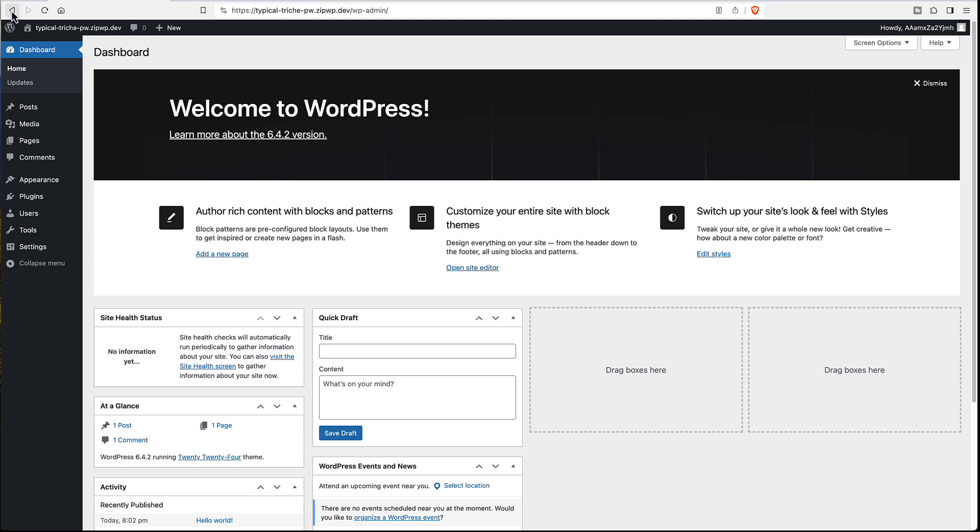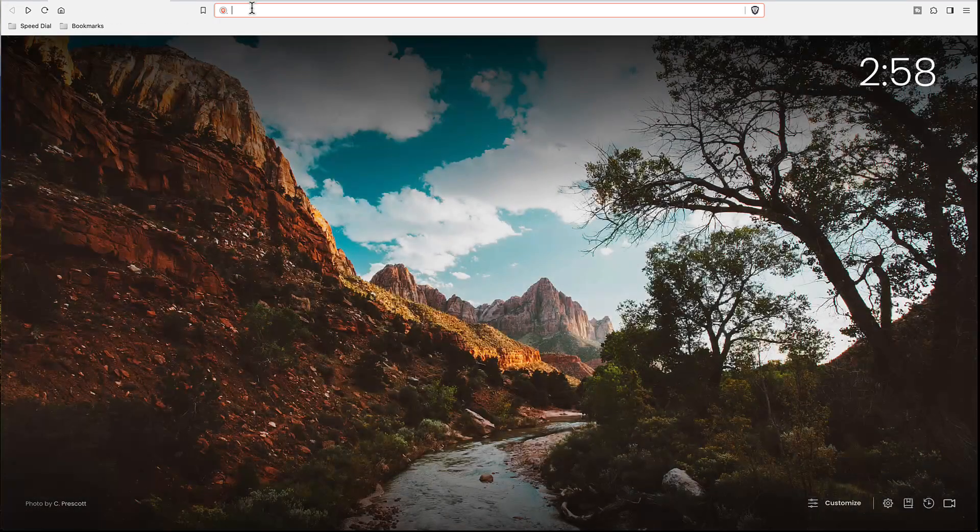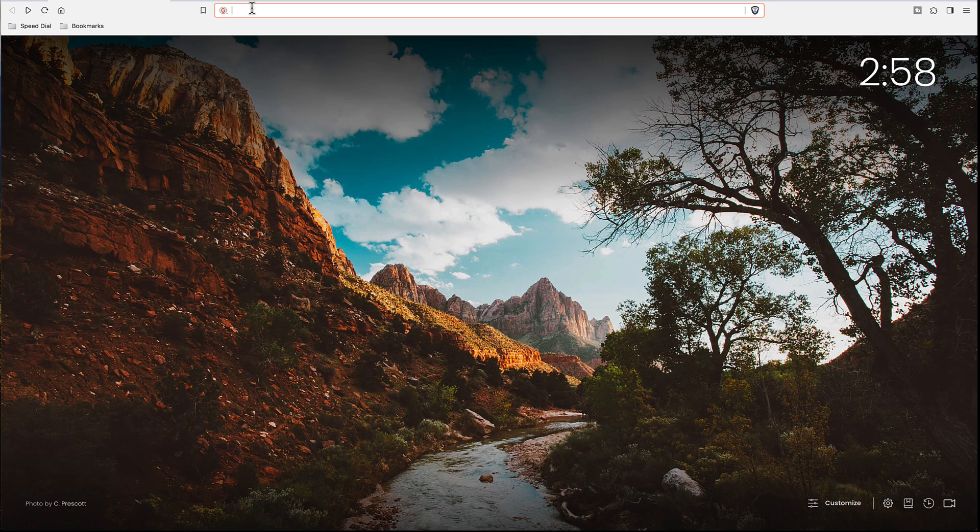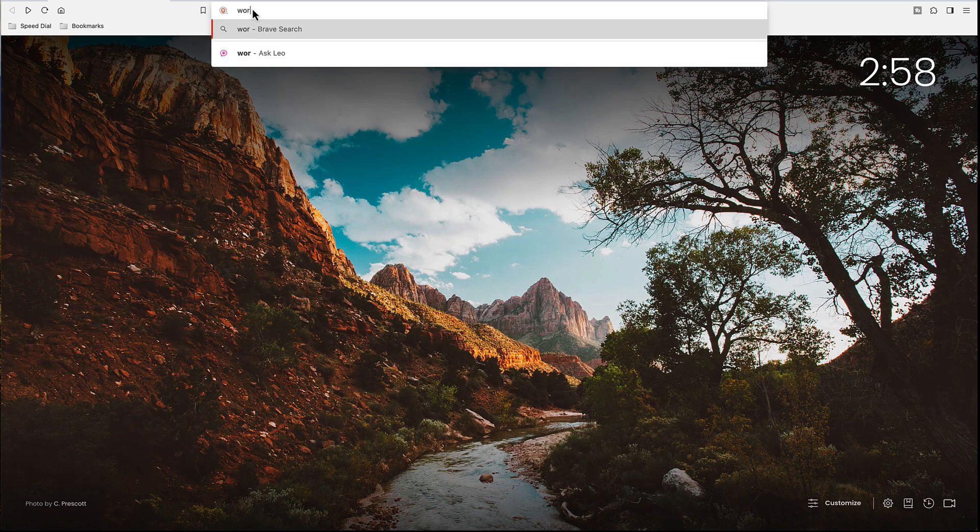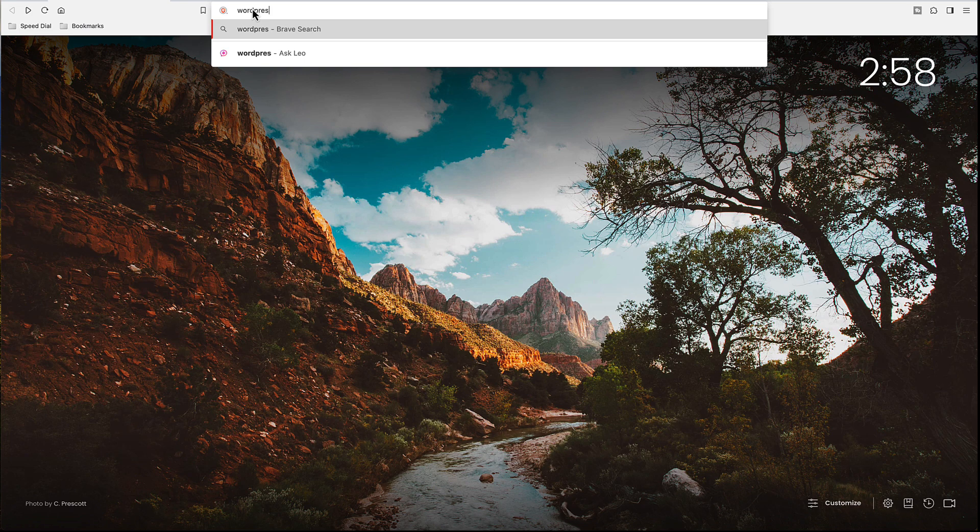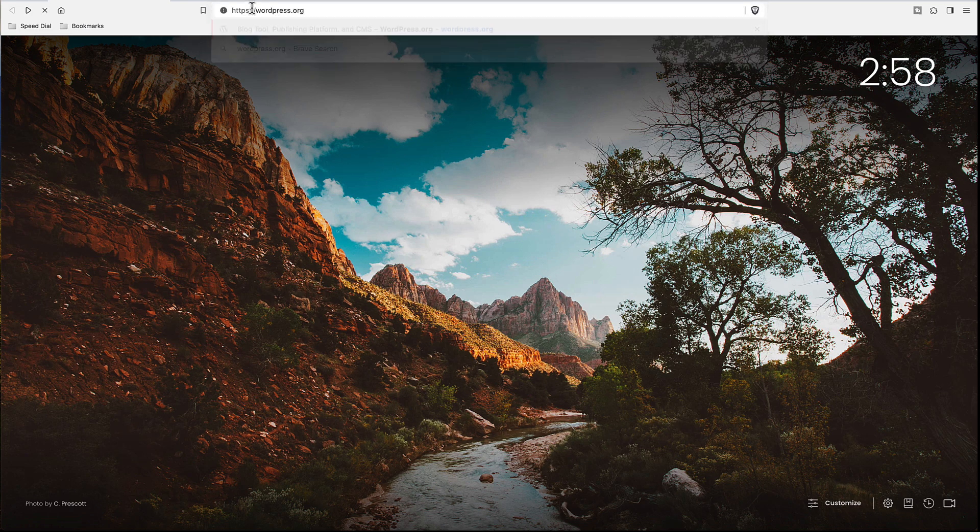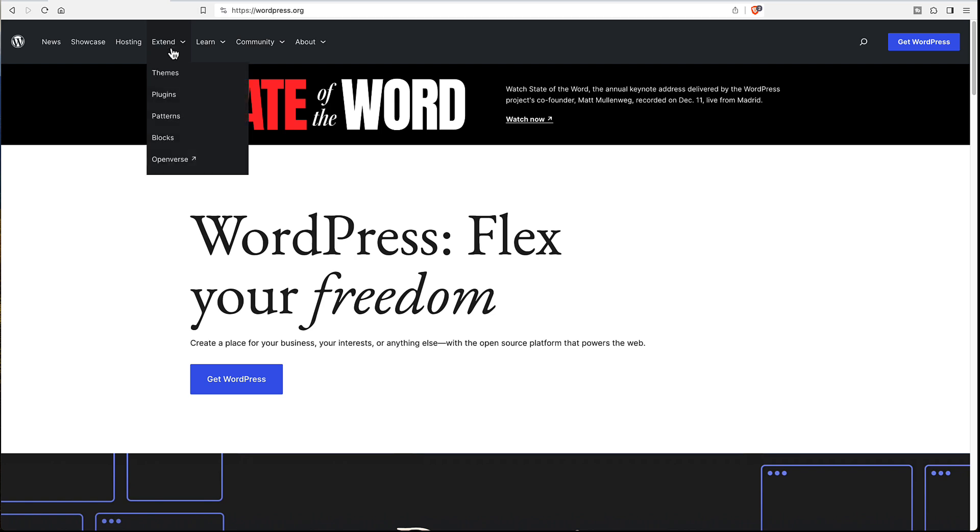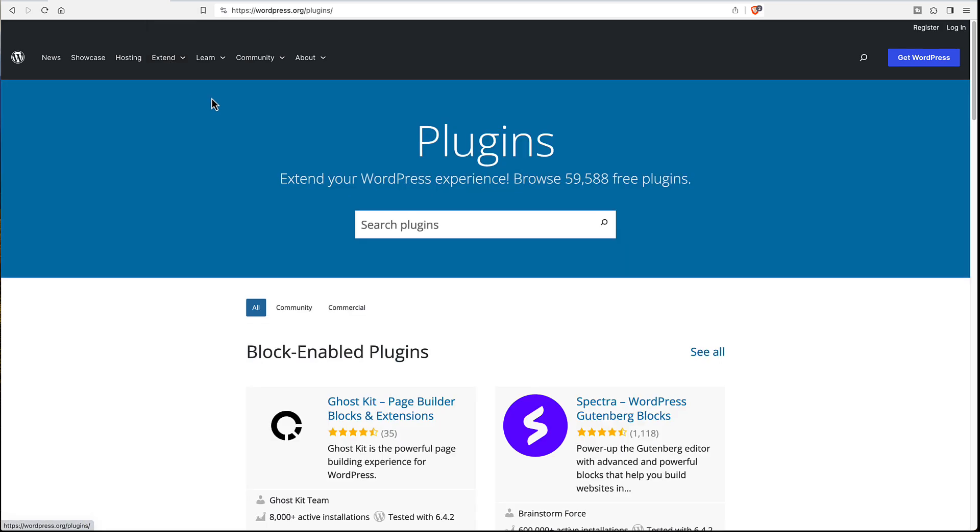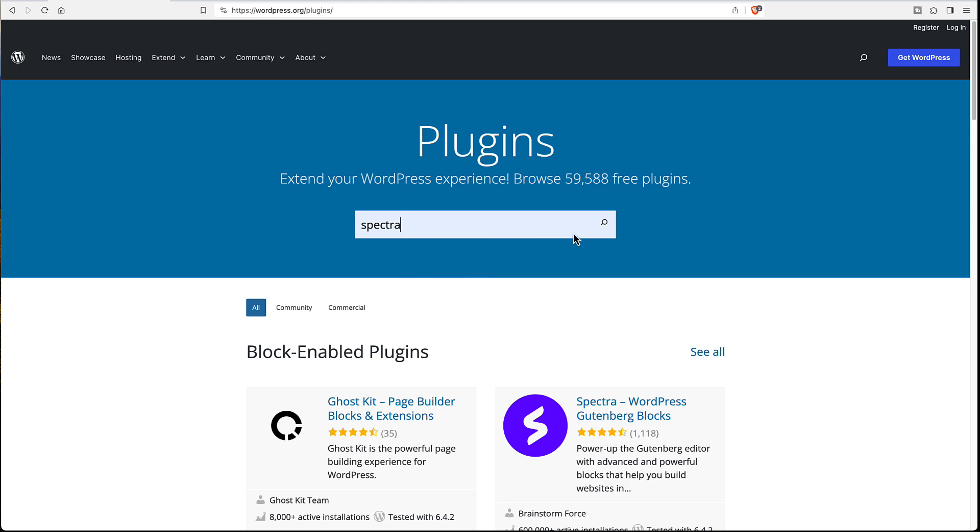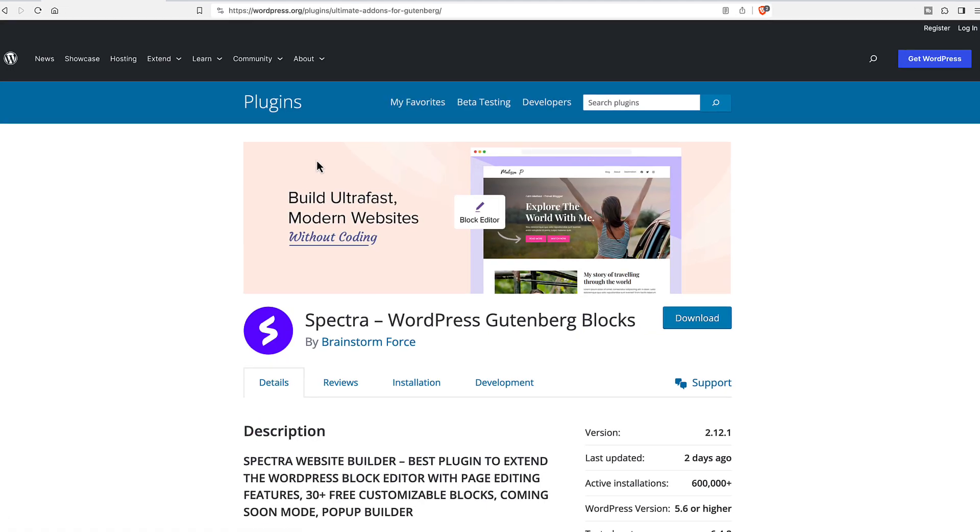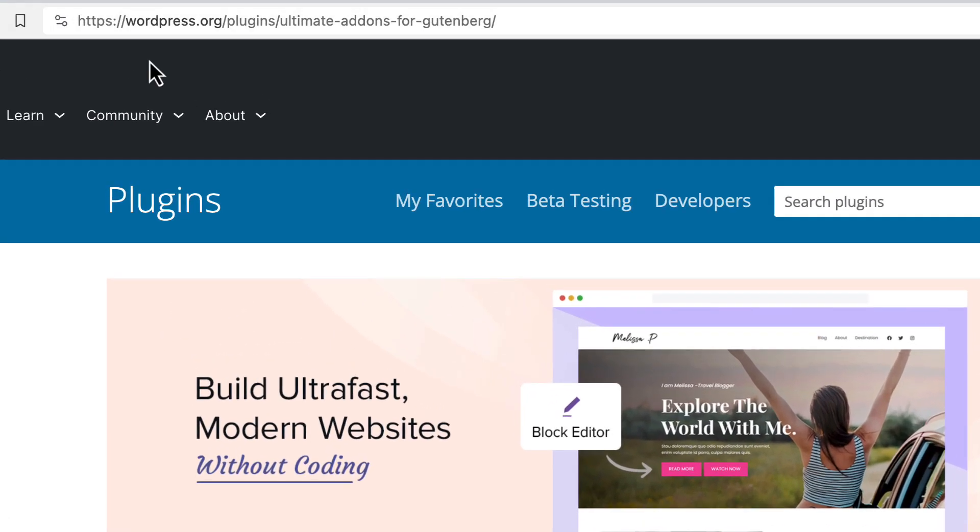Okay, now the second way you can spin up a quick site with zipwp is, let's imagine we're at wordpress.org and we're taking a look at a plugin. Let's say Spectra. So we're on the Spectra plugin page.